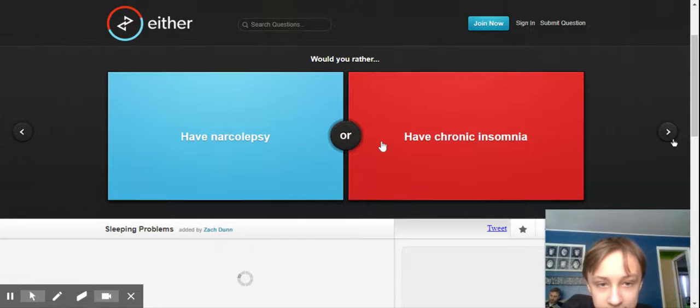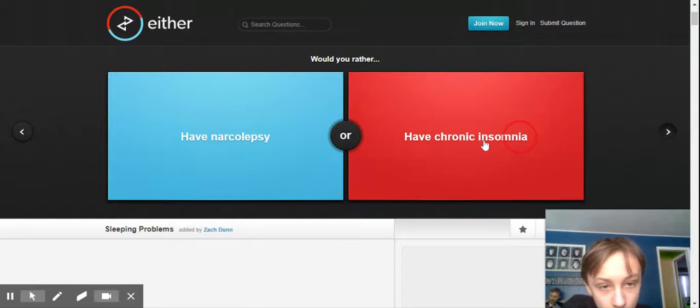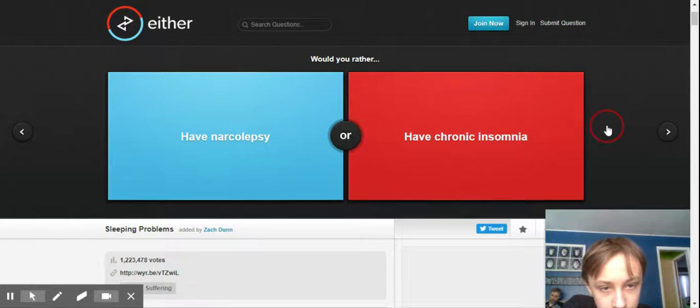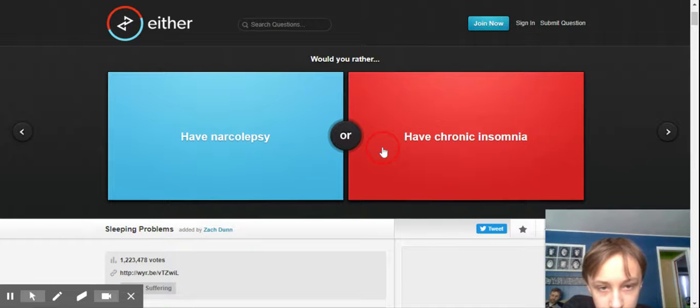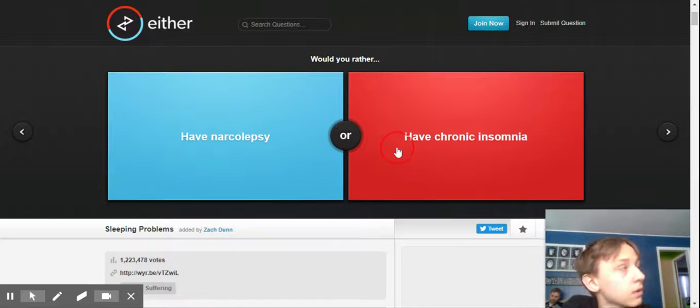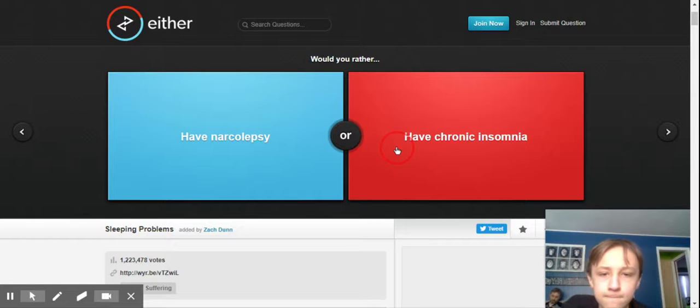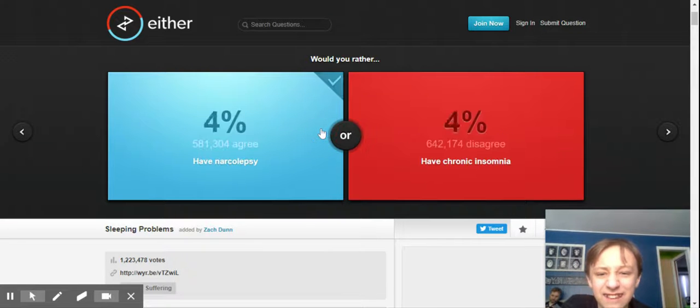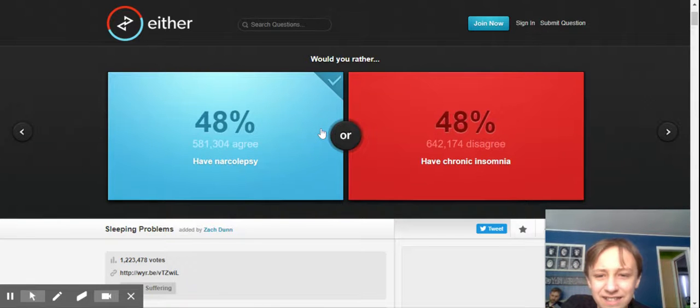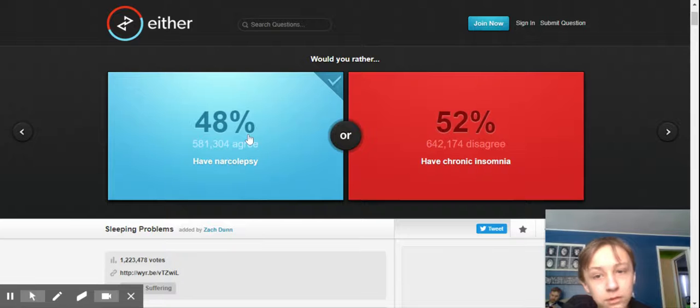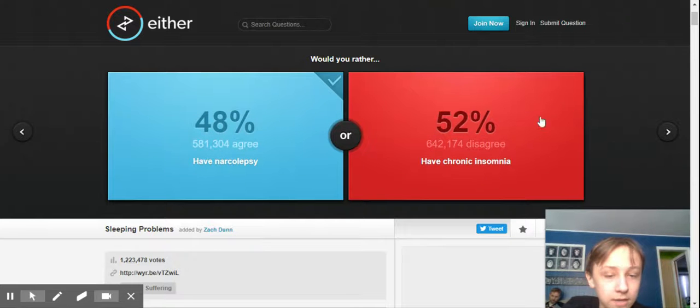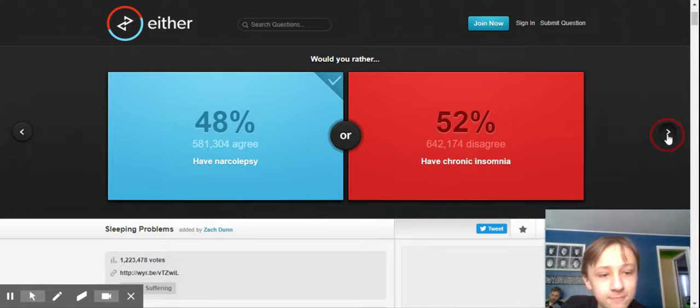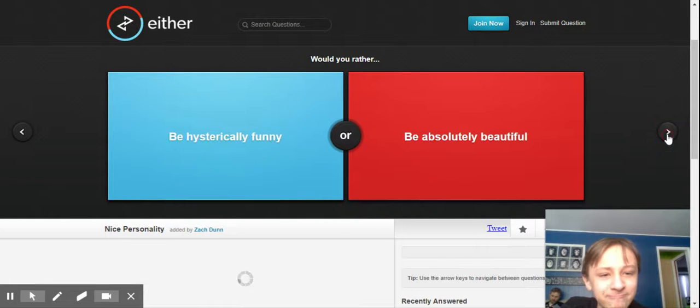Have narcolepsy or have chronic insomnia. Narcolepsy is where you just fall asleep all the time, you can't control it. No, insomnia is where you can't sleep. They kind of want to do this instead. More people don't agree with me. More people would rather not have the ability to sleep. I would rather not have to sleep than fall asleep all the time.